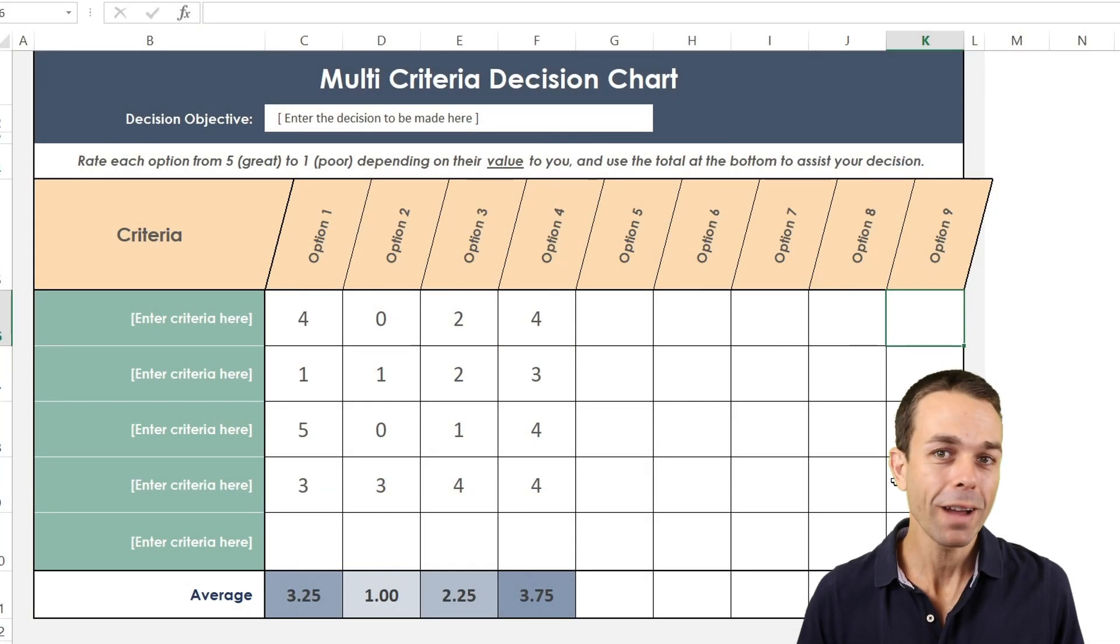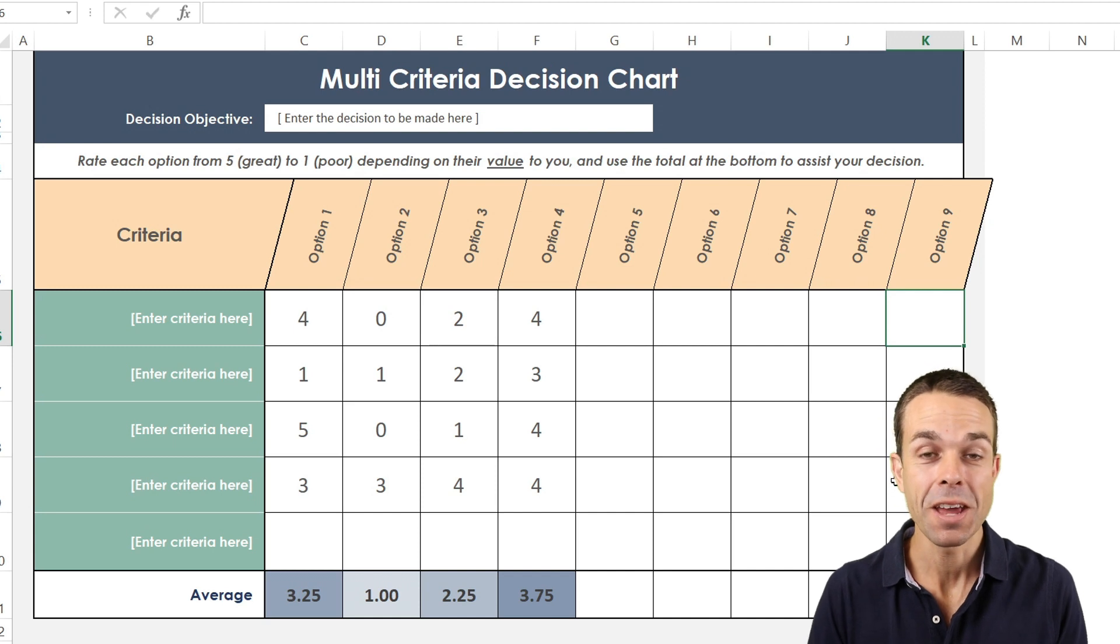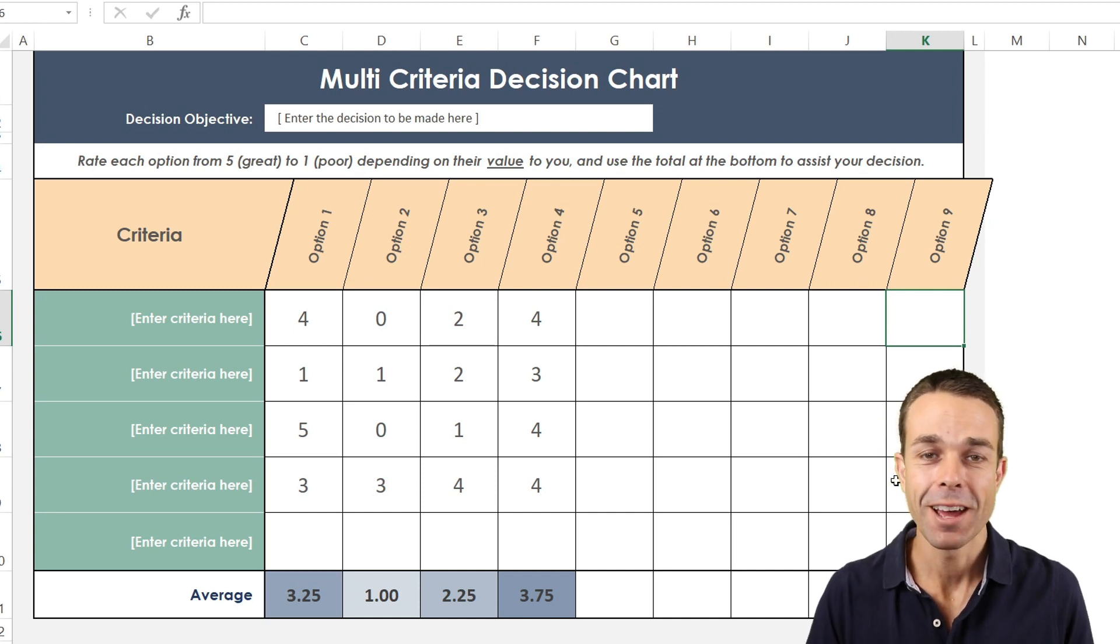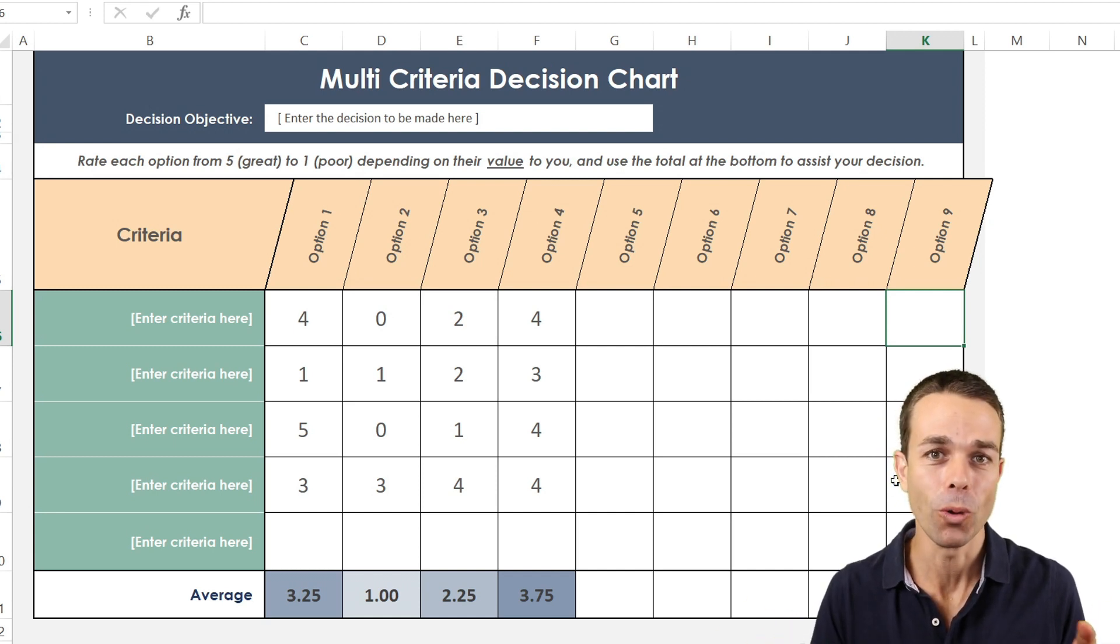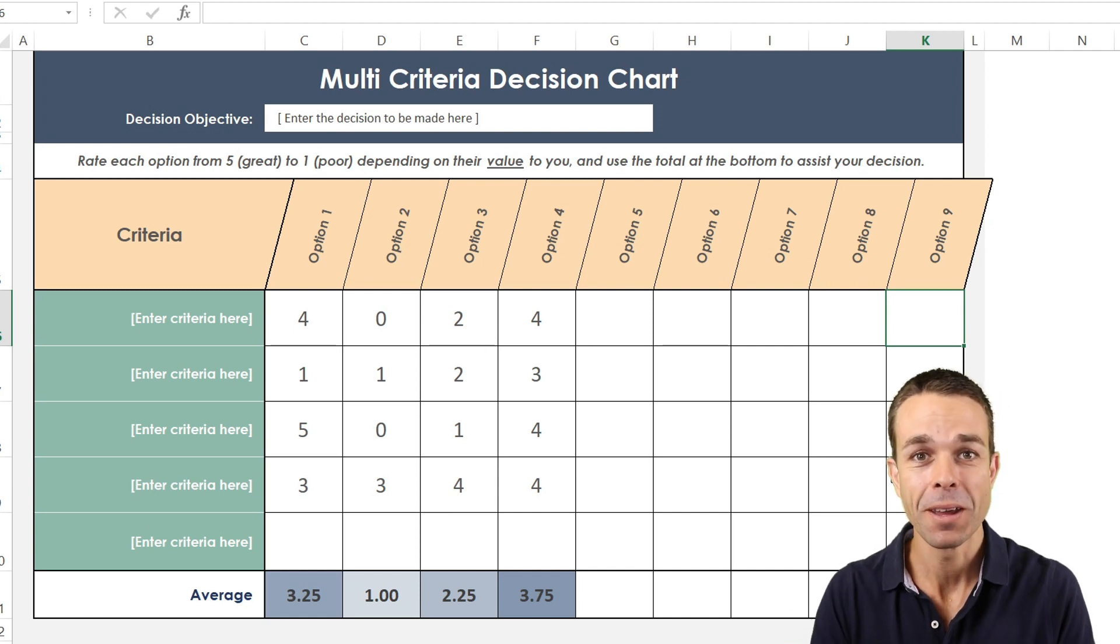Hi everyone. Have you ever had to make a really important decision but there are so many different factors that you just can't get your head around them all in order to make a quick decision?